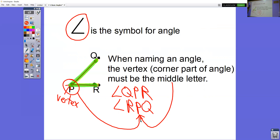Sometimes, especially later in the chapter, you might see a number — like a 3 — inside of the angle. If we had a 3 inside, we might also name this angle 3. When you have a number inside, that's not 3 degrees — that's angle number three. Sometimes you might have just one letter inside there as well.